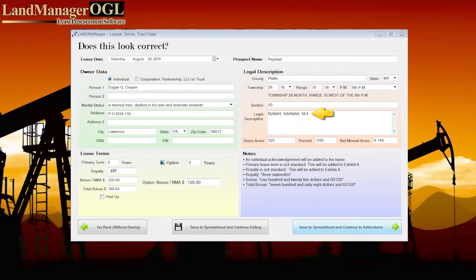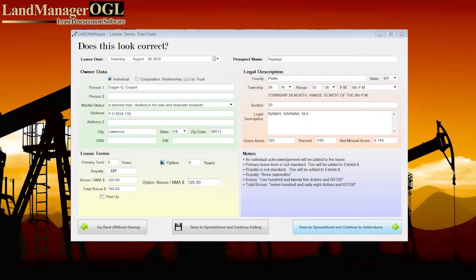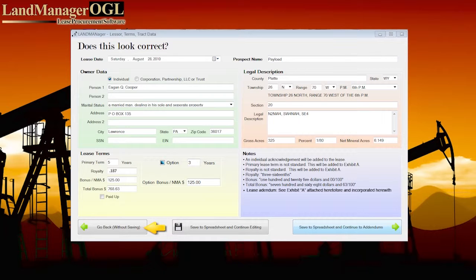The Legal Description group box shows the entire legal description for the tract. Land Manager OGL auto-checks that the net is the correct percentage of the gross. If the amounts entered onto the Landman's contact report do not equate, then an alert appears in the notes panel. If the legal description is too lengthy to fit on the first page of the lease, a note is automatically inserted in the lease stating: see Exhibit A attached heretofore and incorporated herewith. When you're done reviewing the Lessor, Terms, and Track Display form, you can exit the page without saving, or you can continue editing, then save the changes to the Landman's Excel contact report and continue on to the addendums.